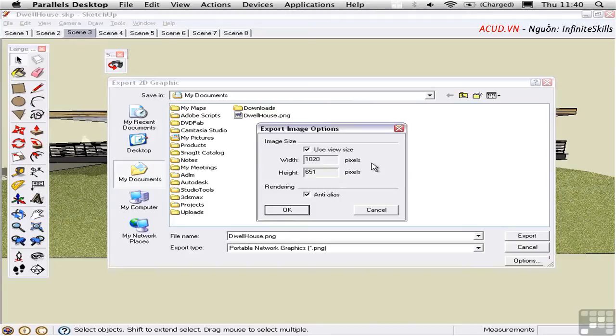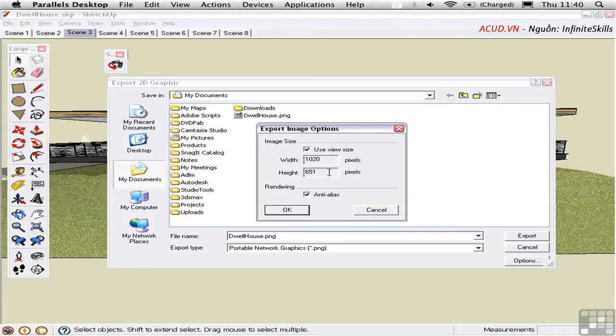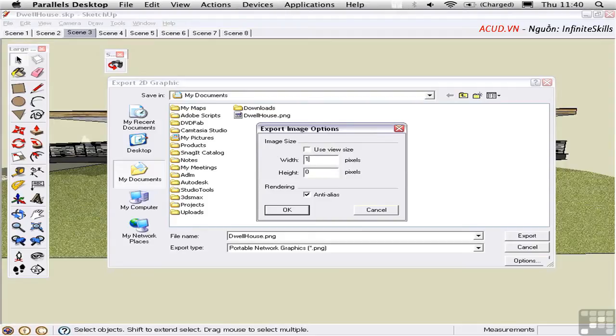Here we have the option to set the view size. By default this will be checked and that means you'll only export the number of pixels available in your screen resolution set through the operating system. We can uncheck this and set in a different value here. This will allow us to create a higher resolution raster image directly from SketchUp.